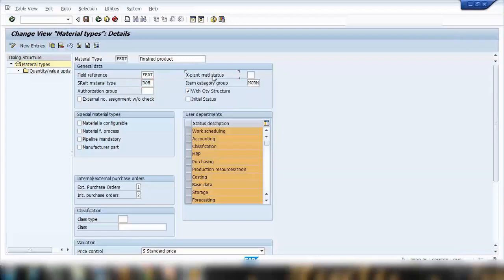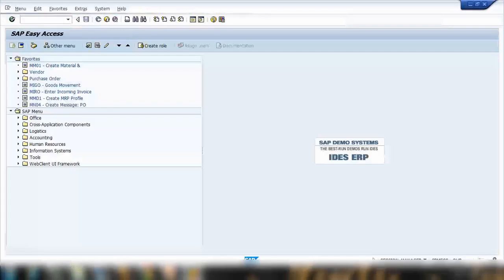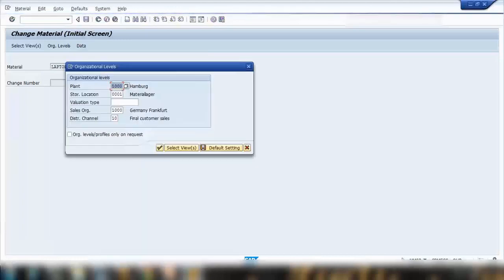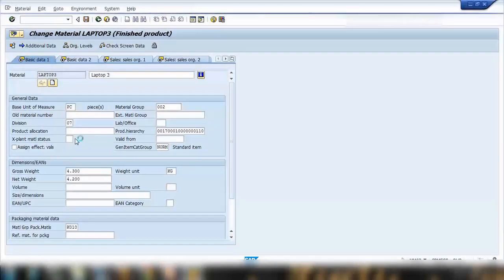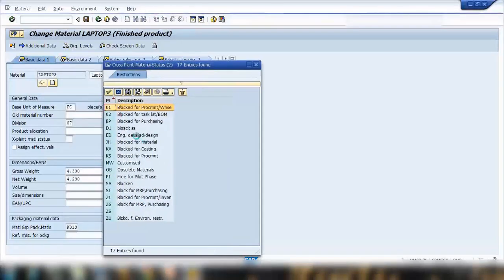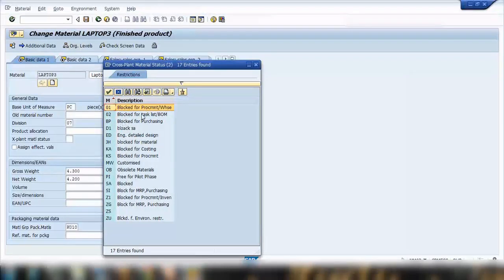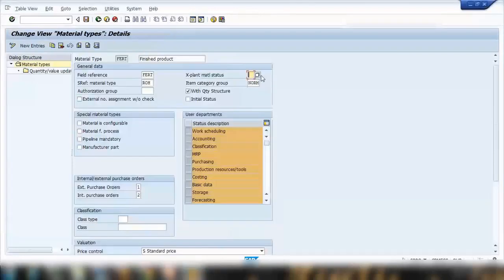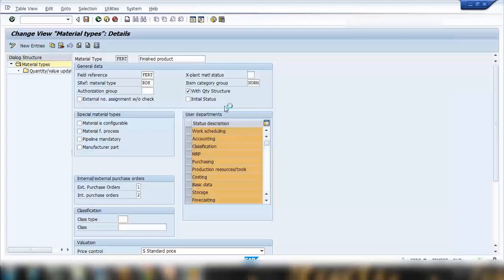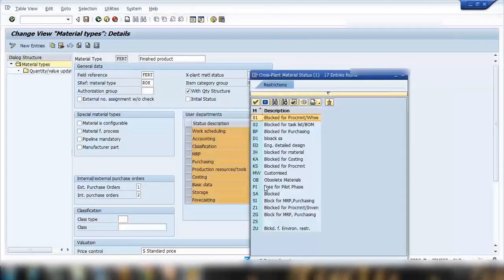You can assign a status to an existing or new material to block it. If you want a material to be blocked by default when created, you enter a value here. Whatever value you enter for X-Plant Material Status will become the default whenever a new material of this type is created. That's the default value for this field.